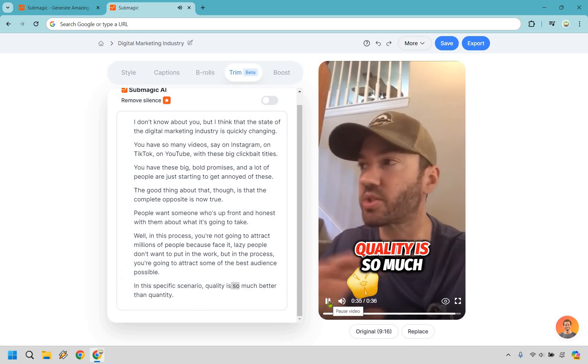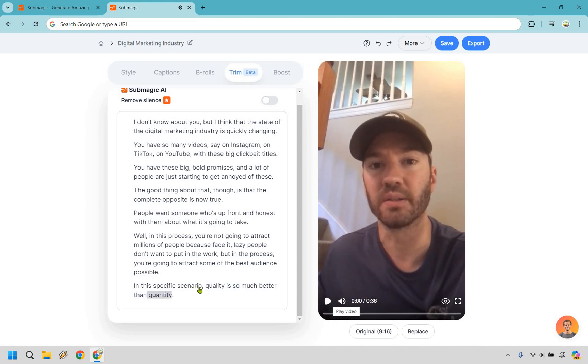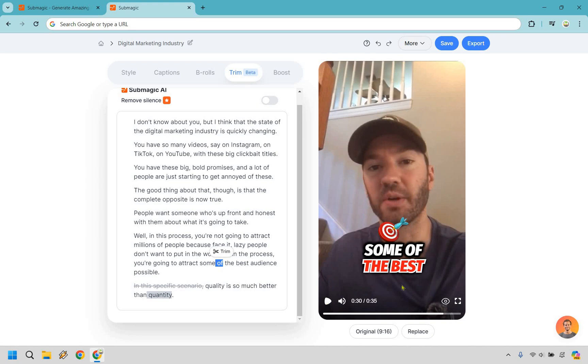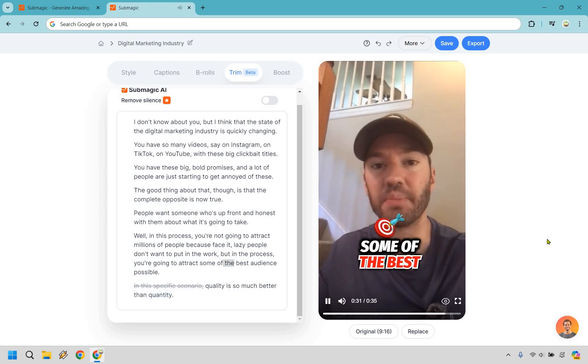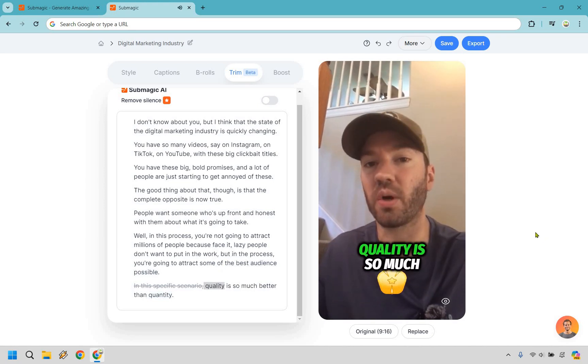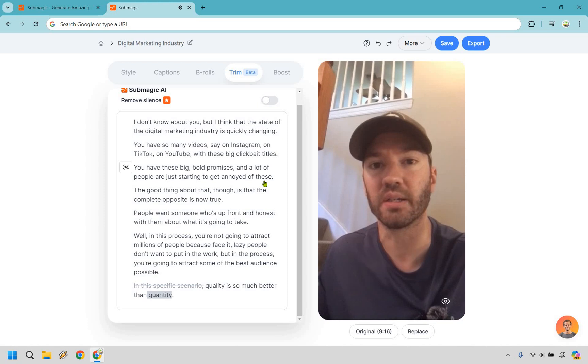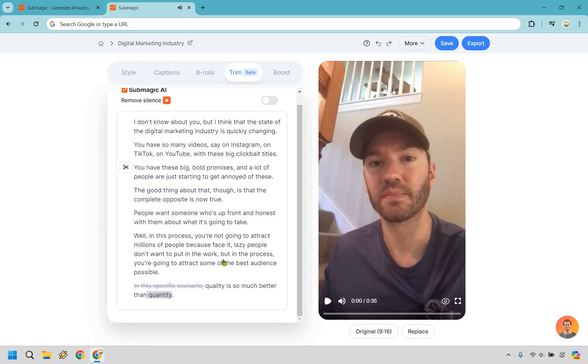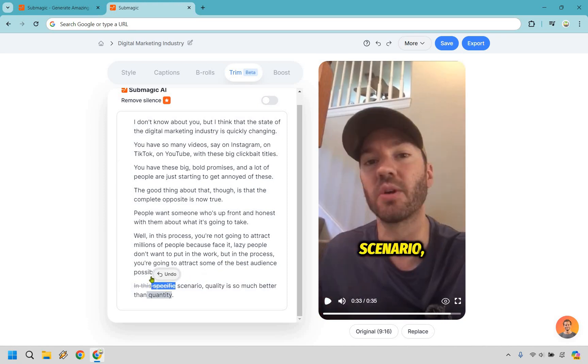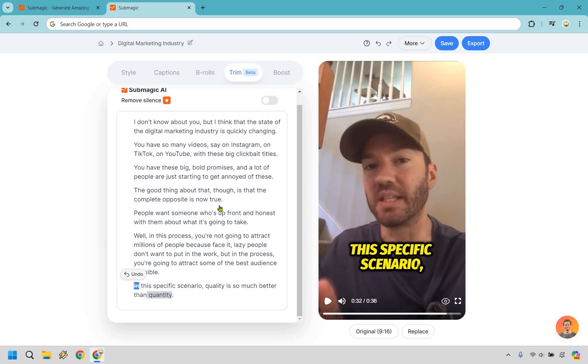And let's go back over here. Perfect. So there we go. You just got to click a little bit and you're going to get through it. So probably what I should have done is have you listened to it before. So I'm going to just go like this and we're going to do undo. So what I want to do is play from here just to kind of give you an idea of what it's going to sound like. So let's play in this specific scenario. Quality is so much better than quantity. So now what I can do, let's just start it. Say like right here, of the best audience possible. Quality is so much better than quantity. There we go.